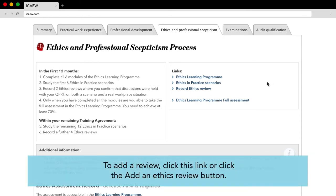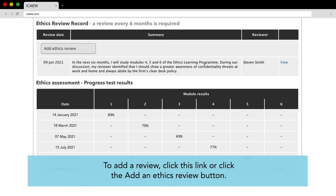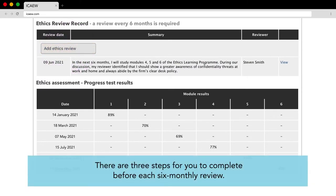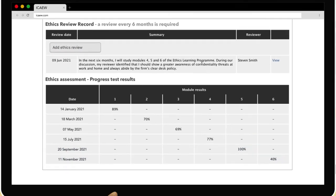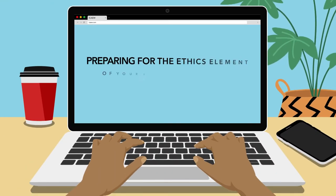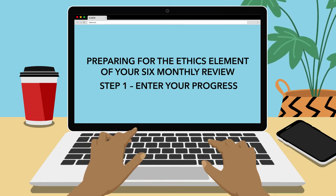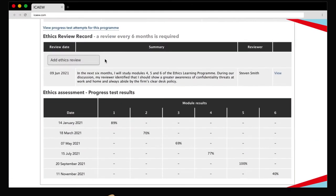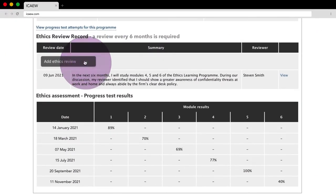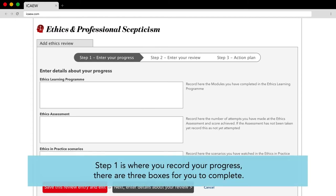To add a review, click this link or click the add an ethics review button. There are three steps for you to complete before each six monthly review. Preparing for the ethics element of your six monthly review - Step 1: Enter your progress. Step 1 is where you record your progress. There are three boxes for you to complete.